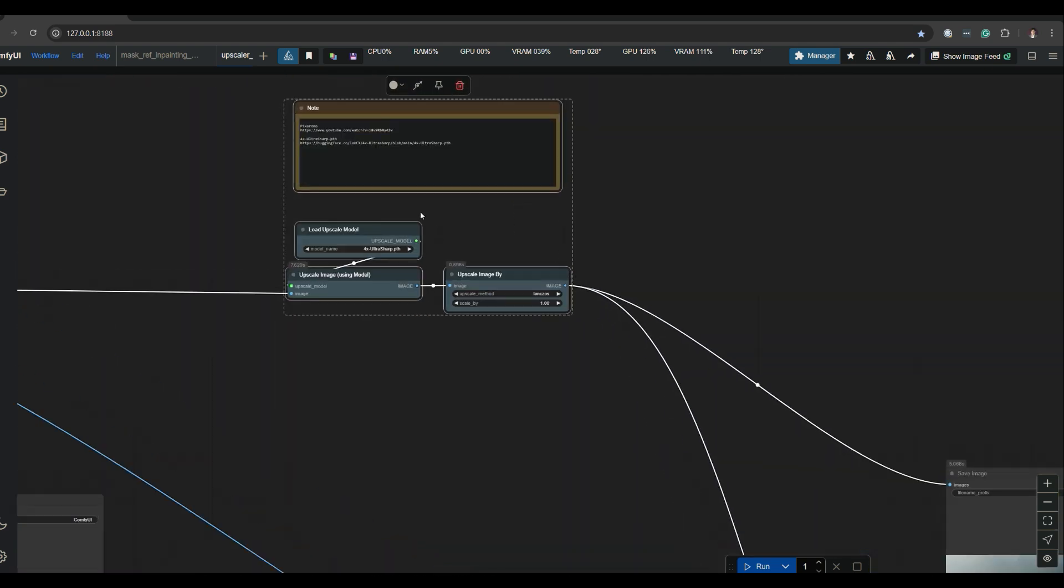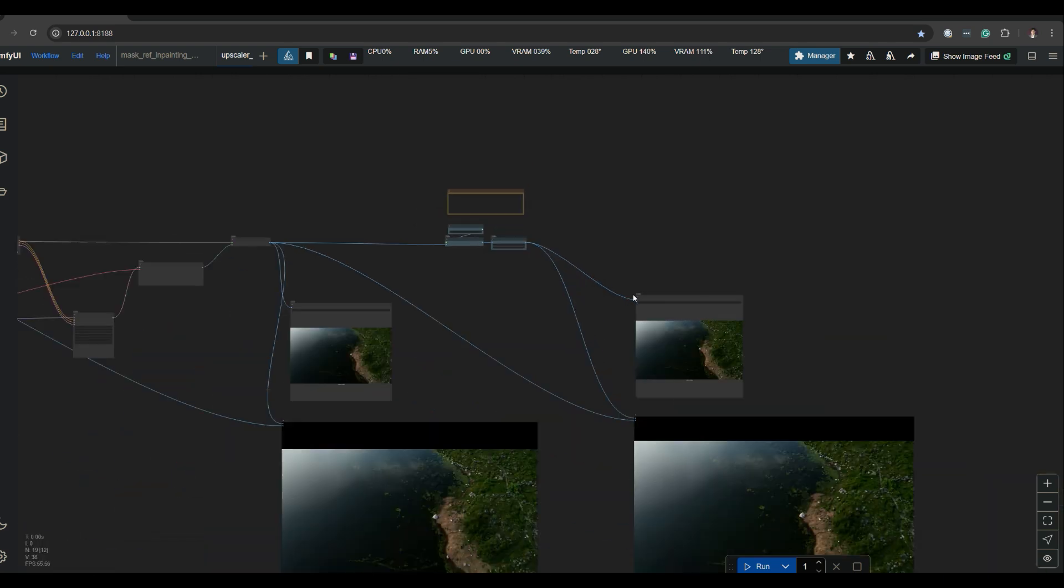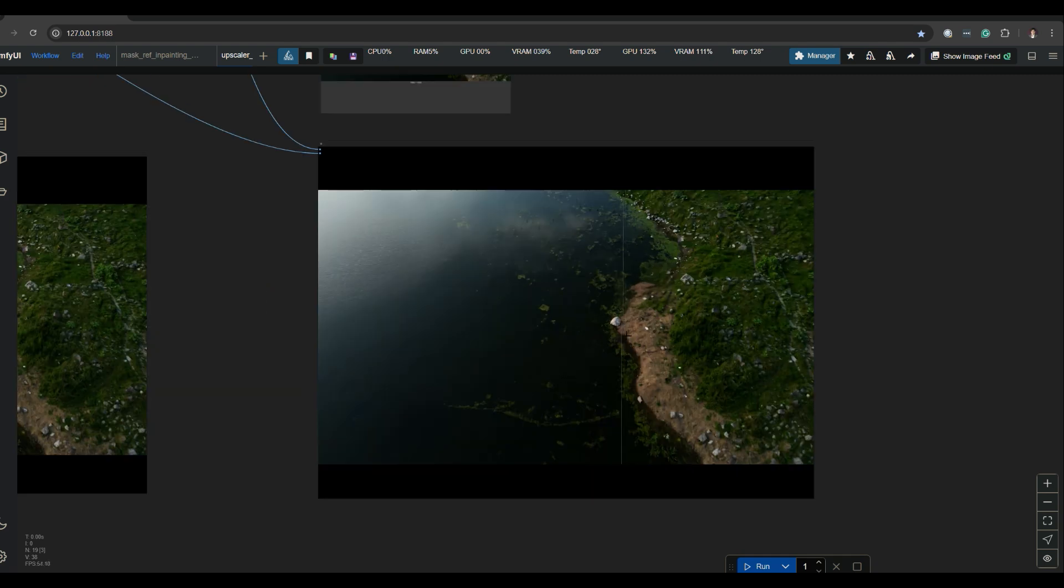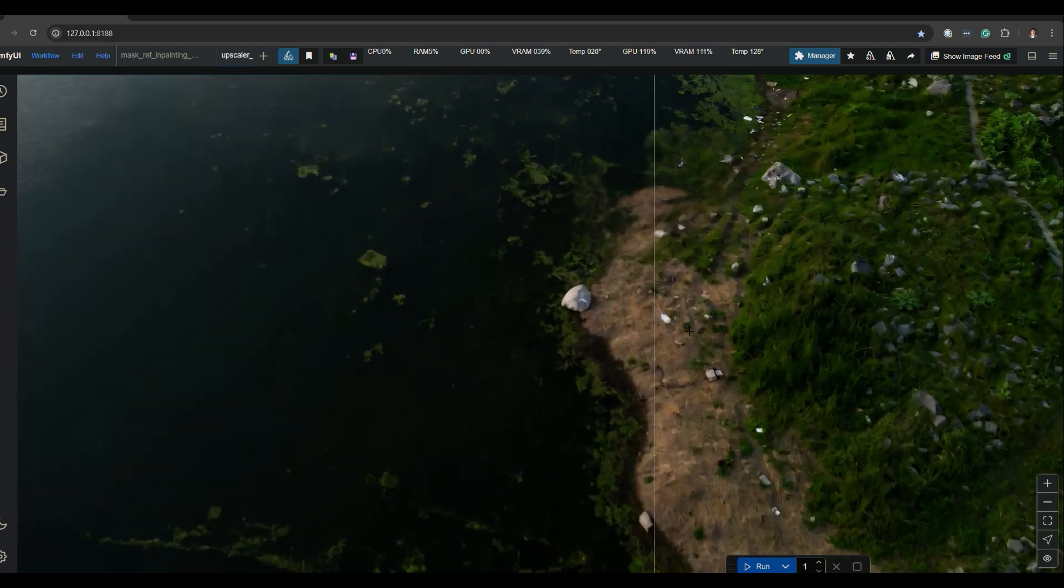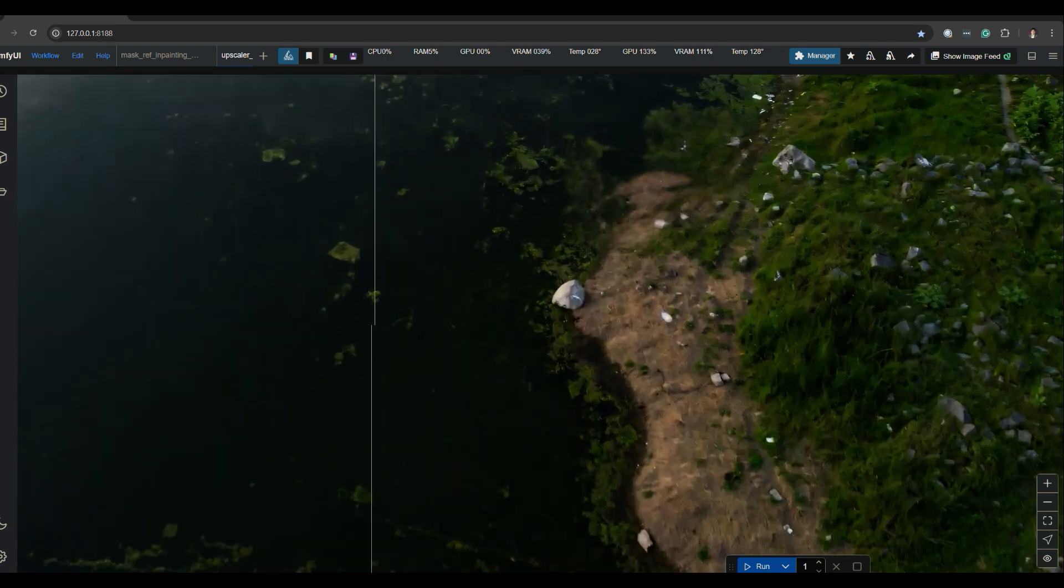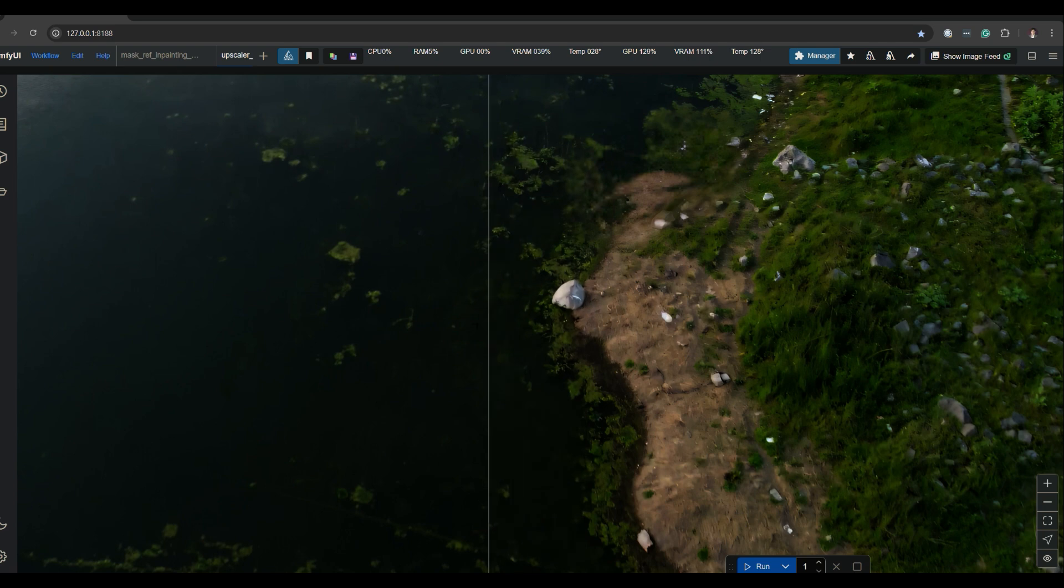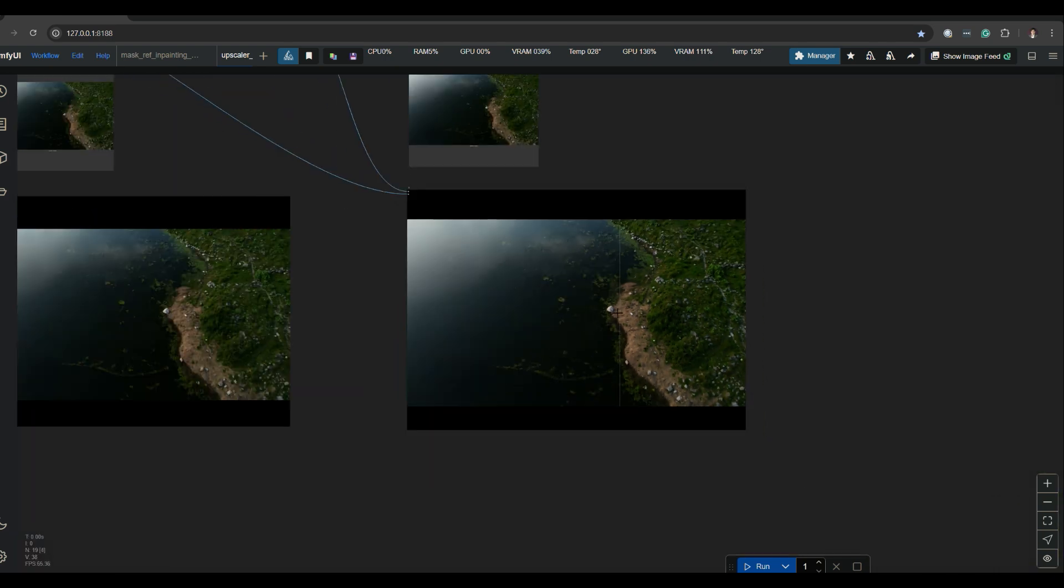And then the second part of the workflow is the upscale, and I provided a link to the tutorial and a link to the 4X UltraSharp. So it gave us a little bit extra there, which is actually going to be a big help for us, and I'll show you what I mean.